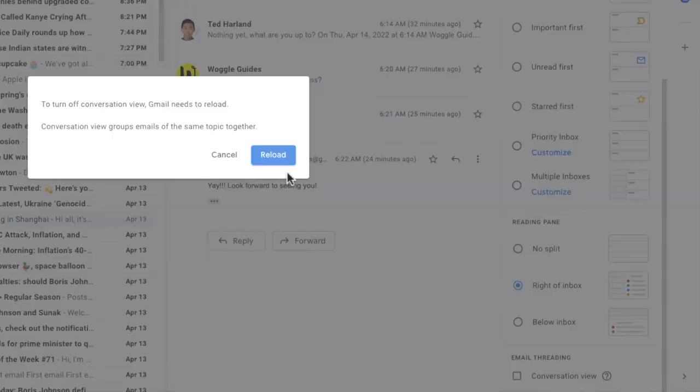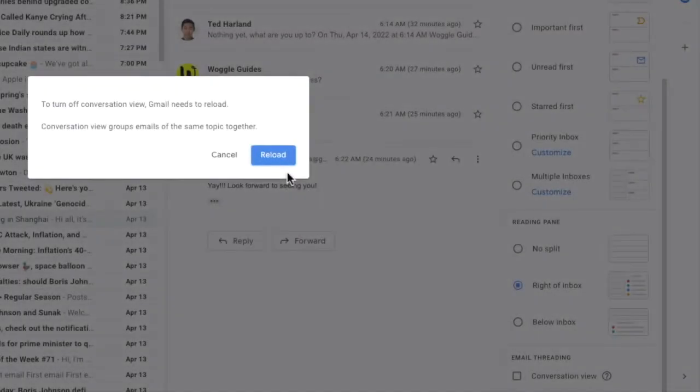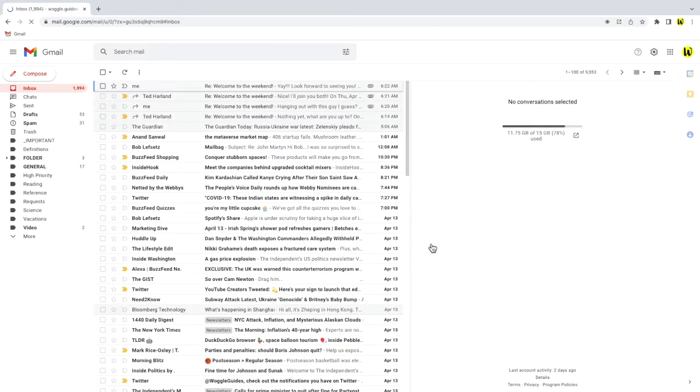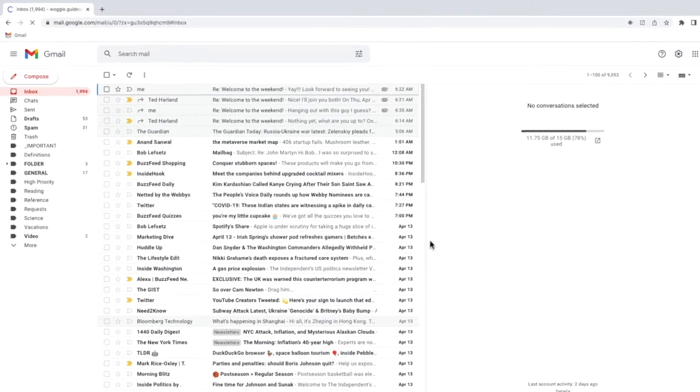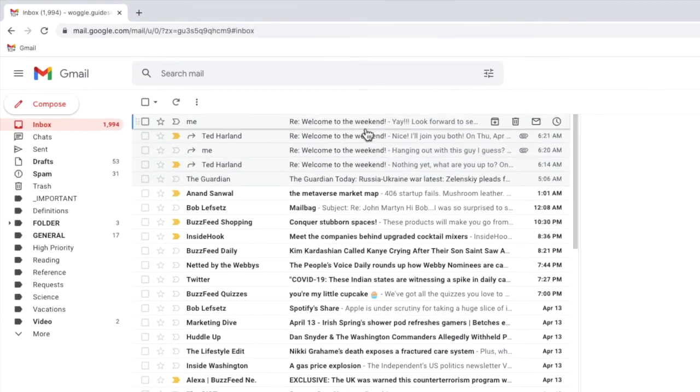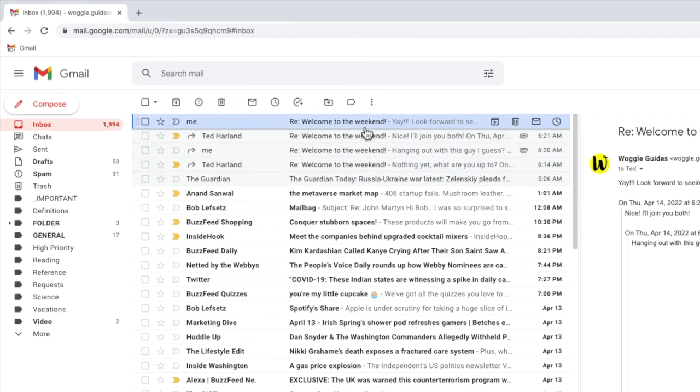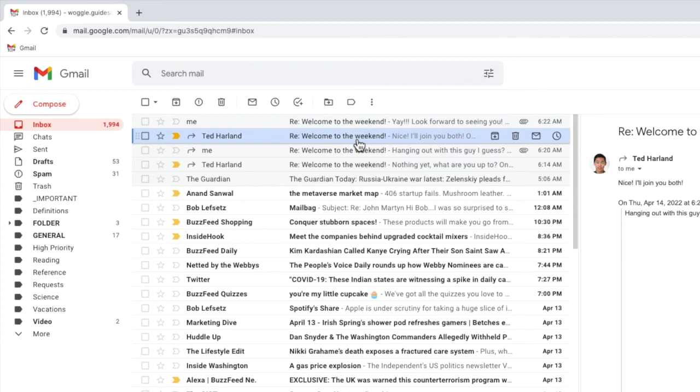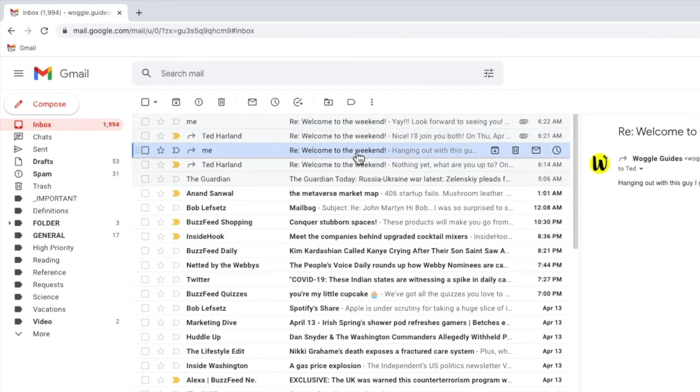If you want to turn email threading on again at any time, just click on the checkbox you just unticked to do that. I'll now click on the large blue reload button to restart Gmail. Once Gmail reloads, we'll return to our inbox and you'll see that all the emails from that conversation are now shown individually.